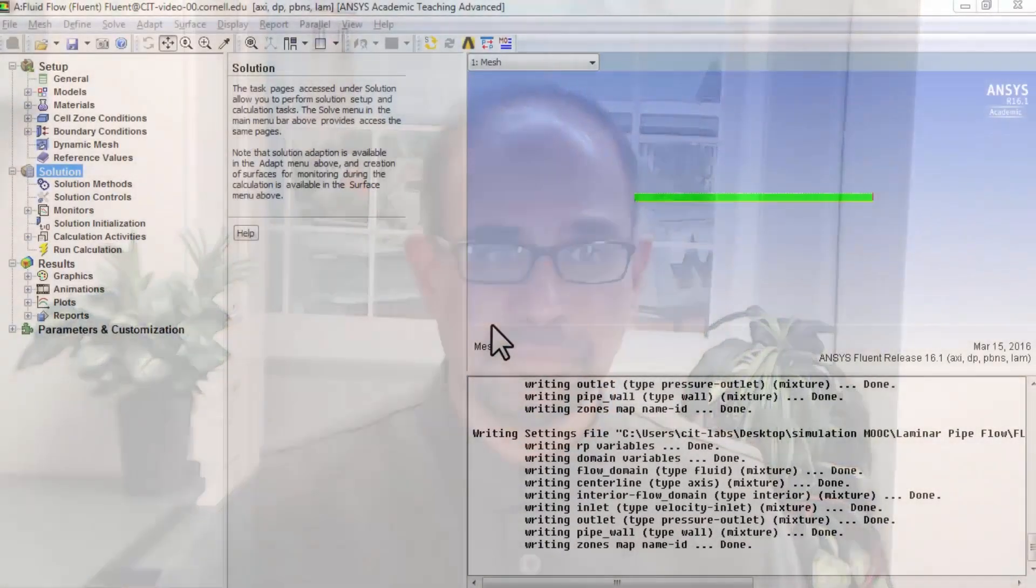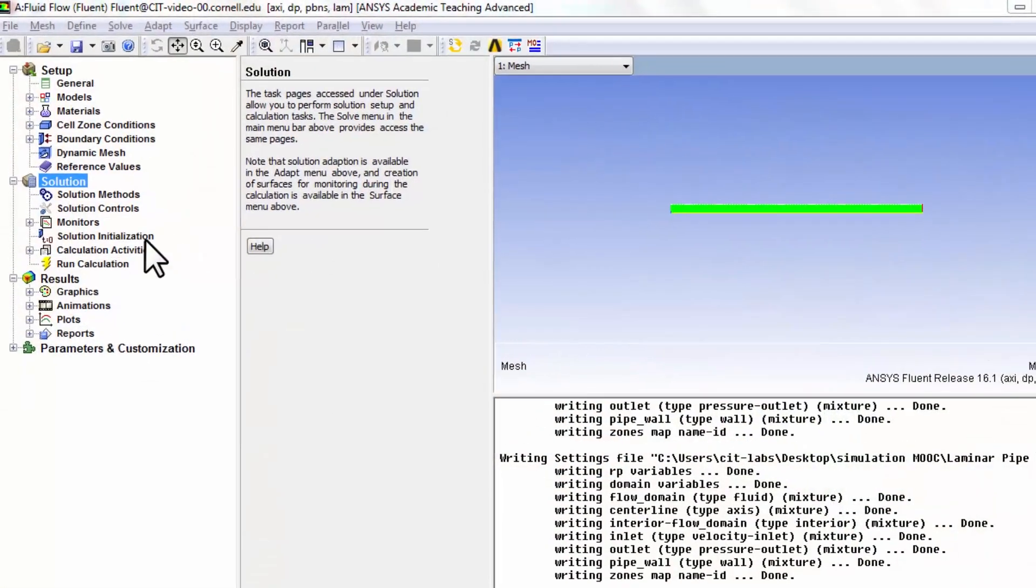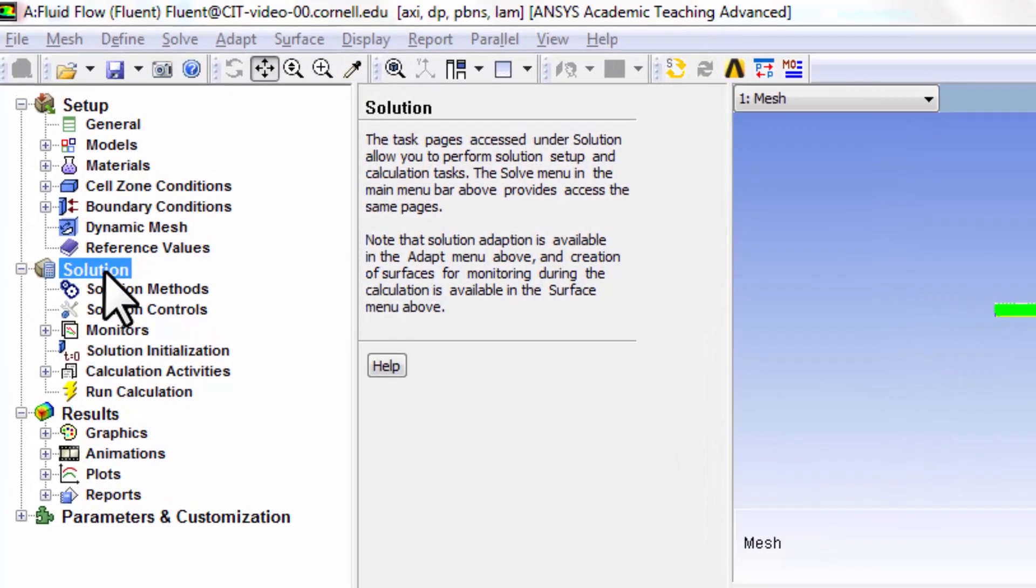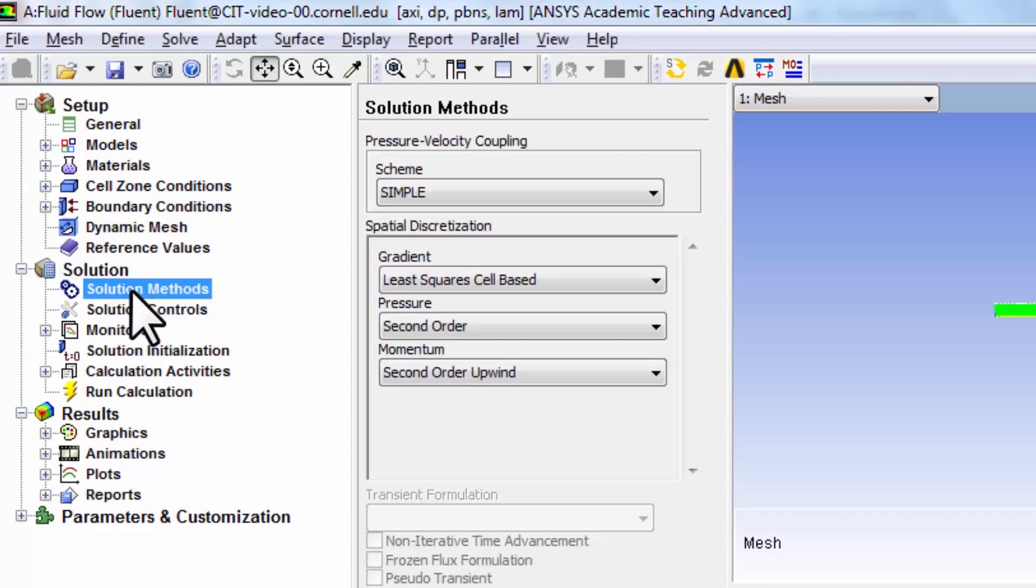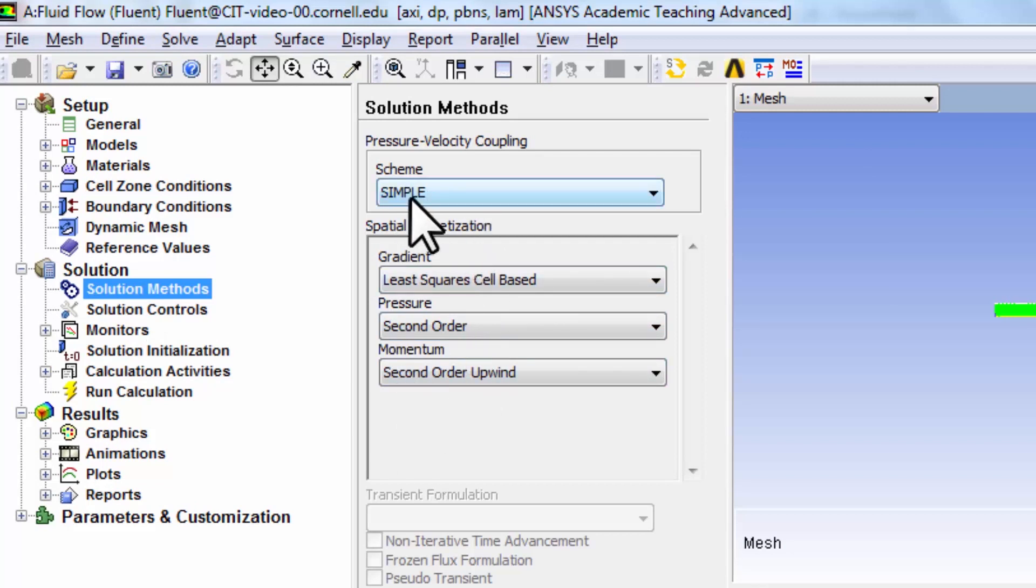Let's move on to solving the mathematical model, and that we do under solution in the tree. Highlight solution methods - there are a bunch of knobs you can twiddle here, but we will leave them all at defaults for now.